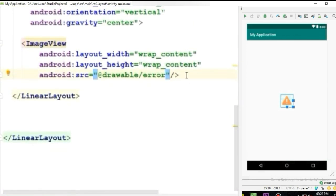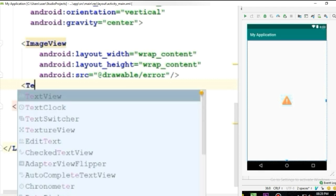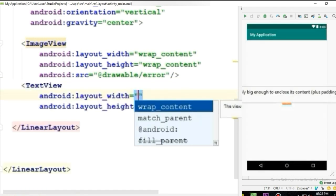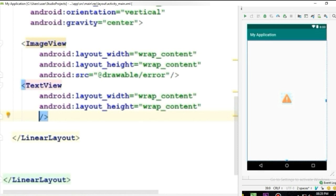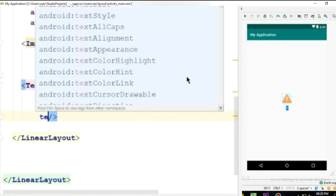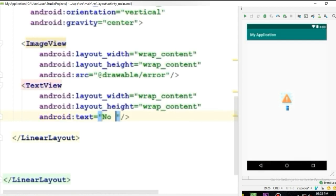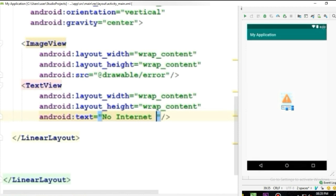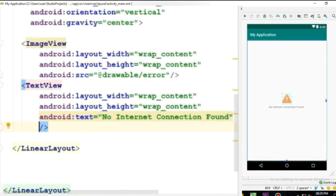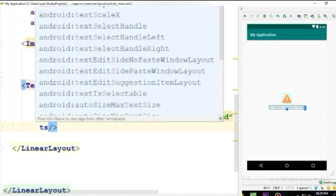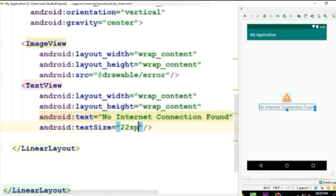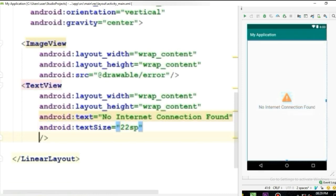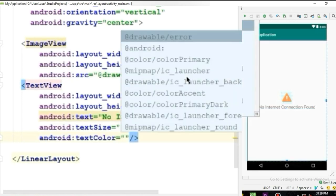Now let's create a TextView with height and width wrap_content and give the text 'No internet connection found'. Increase the text size to 22sp and the text color to black.